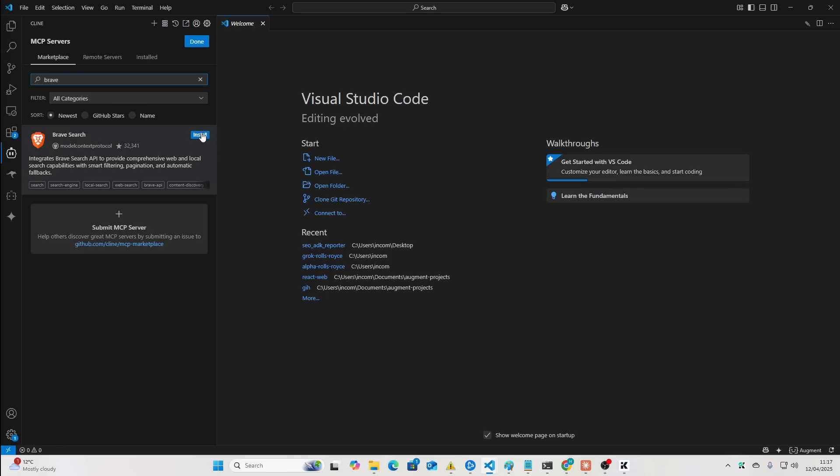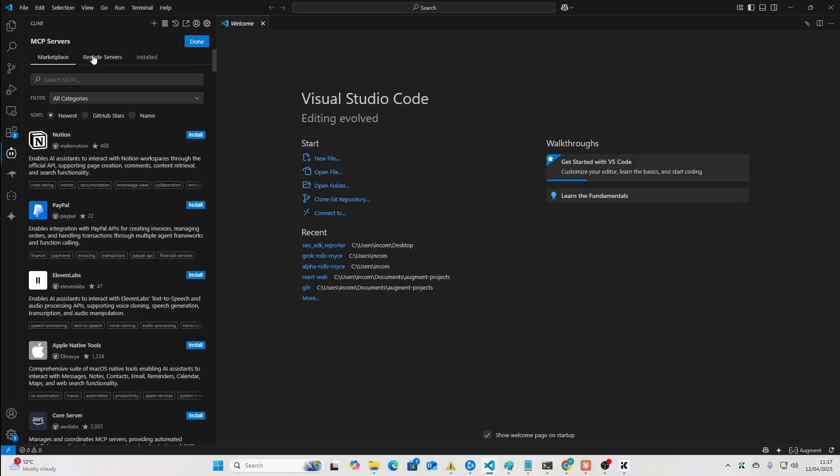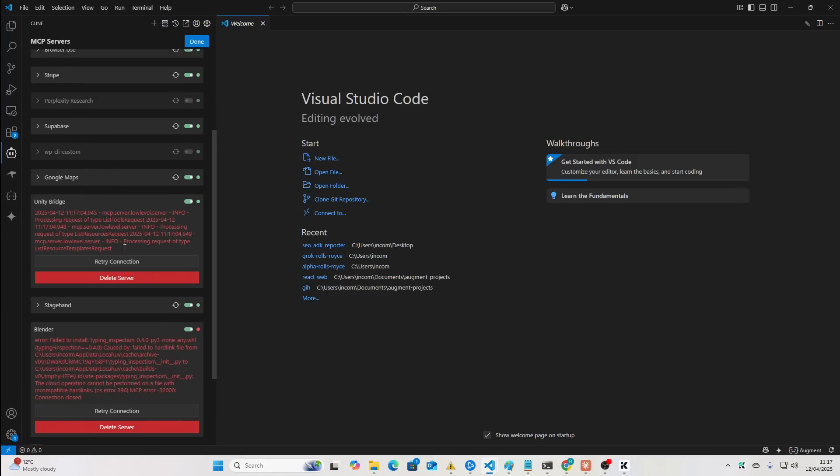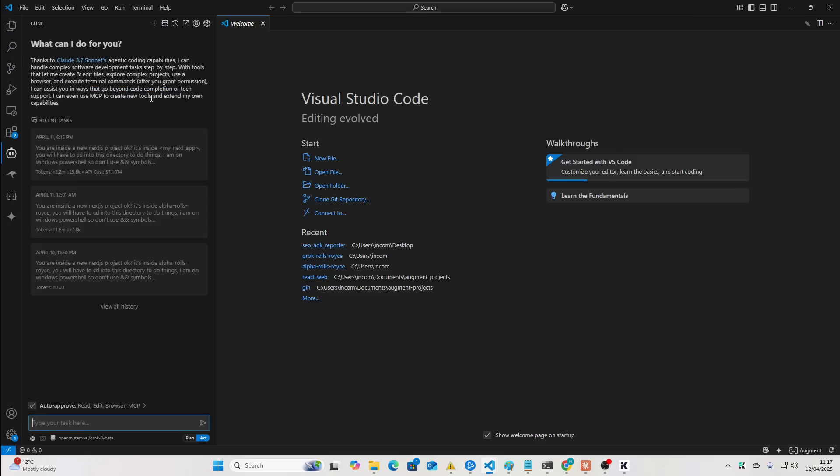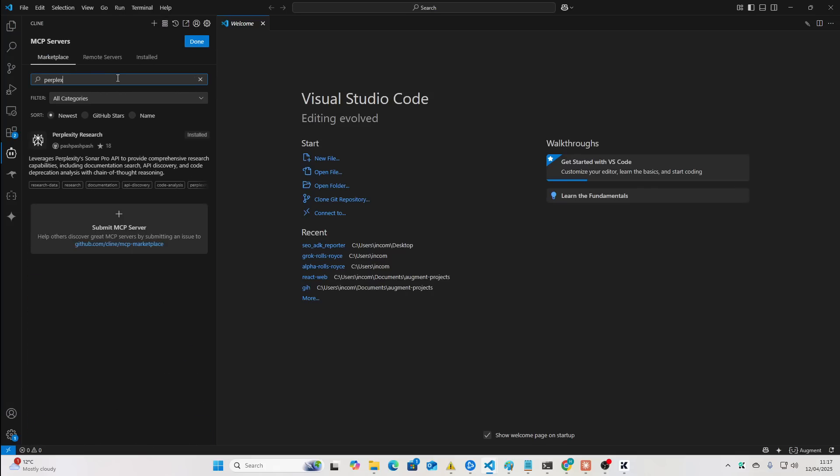So, I actually have both of these installed already. I'm not sure why this is coming up with an Install button because I do already have it installed. If I go on my MCPs installed, you'll see here Brave Search and Fetch. These are the only two that you actually need. You can replace everything you see in this video with one MCP, which is perplexity.